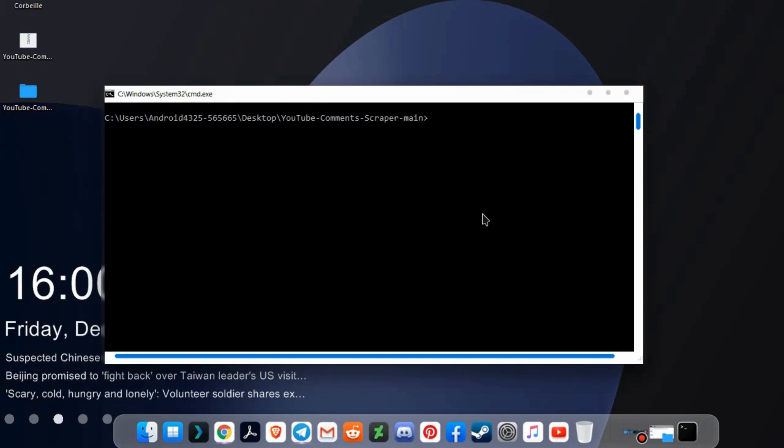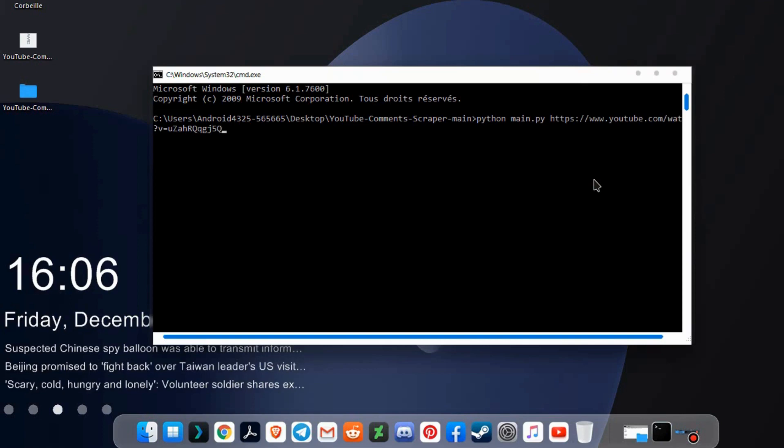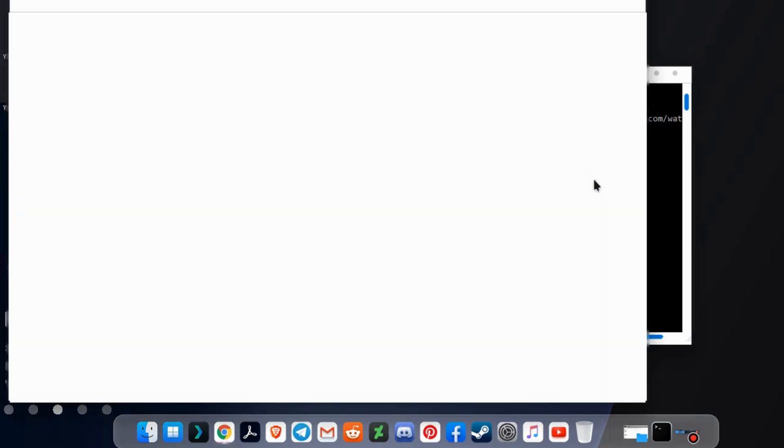Now type python main.py and then the video link. The robot will open Chrome driver.